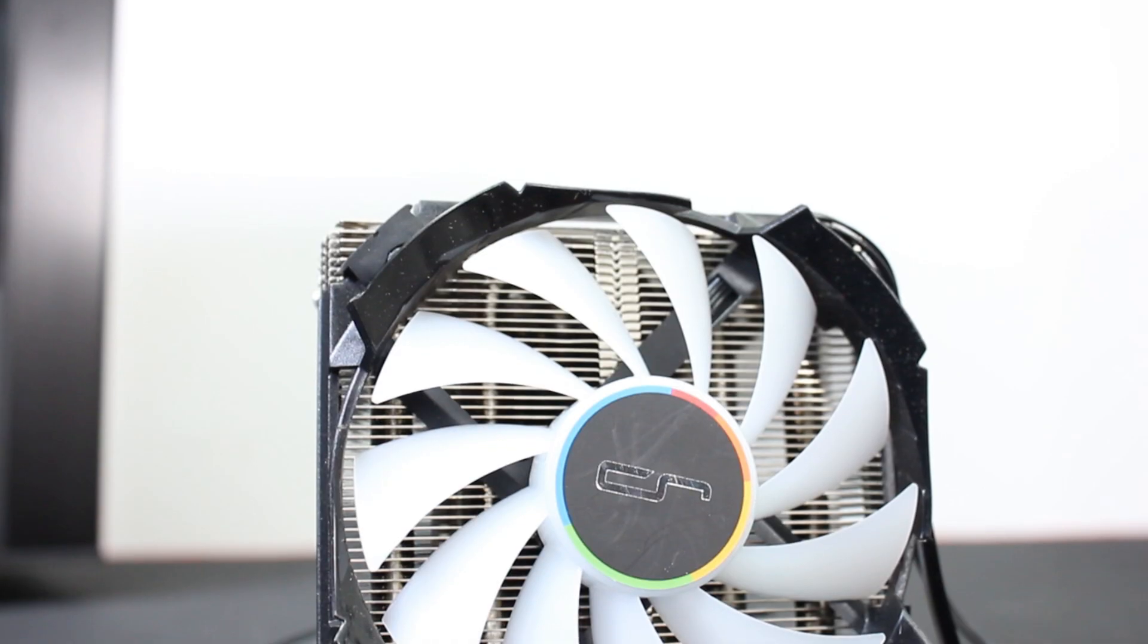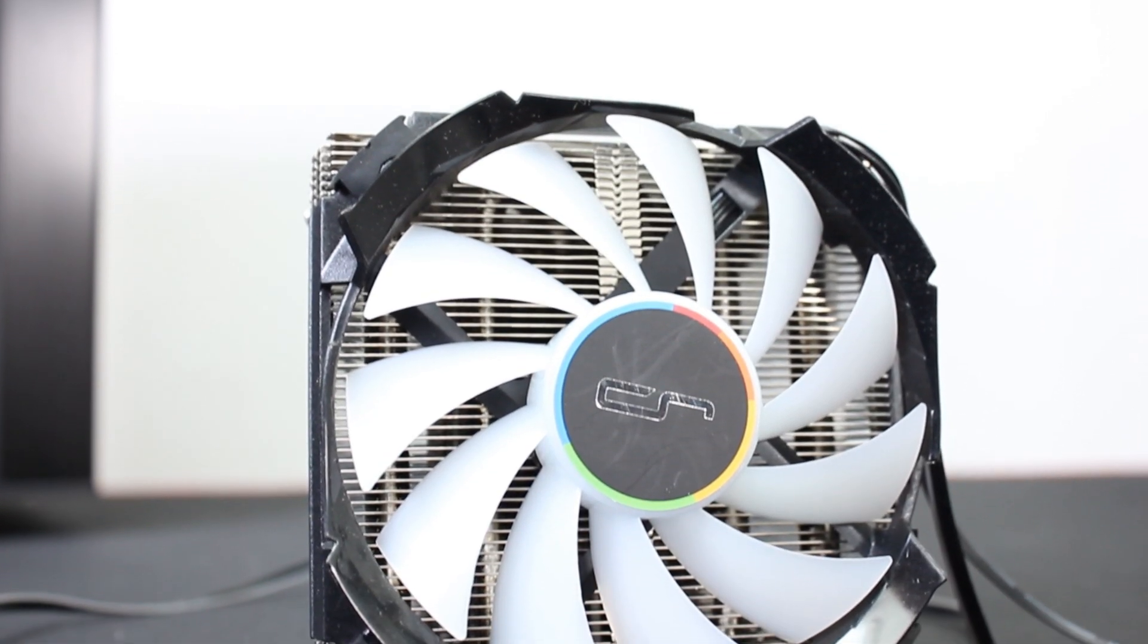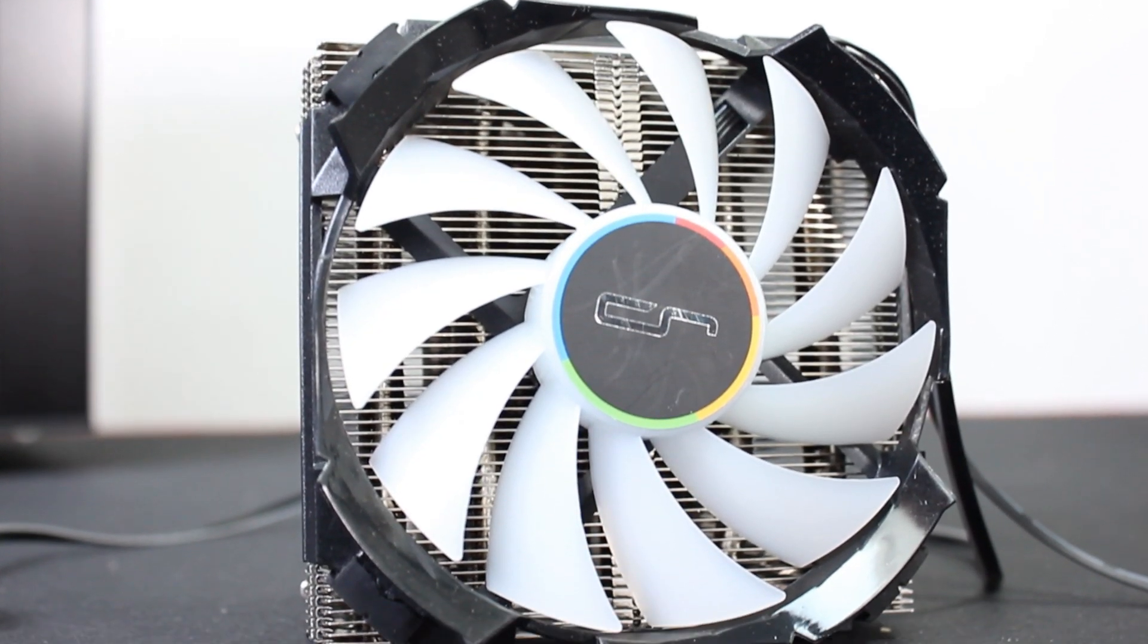So today's video is going to be about the CryoRig C7 RGB fan. Now I don't know when the actual CPU air cooler is out, but I've got it so I can show you. I've done a few CryoRig CPU air coolers and they are pretty decent, they do move a bit of air.